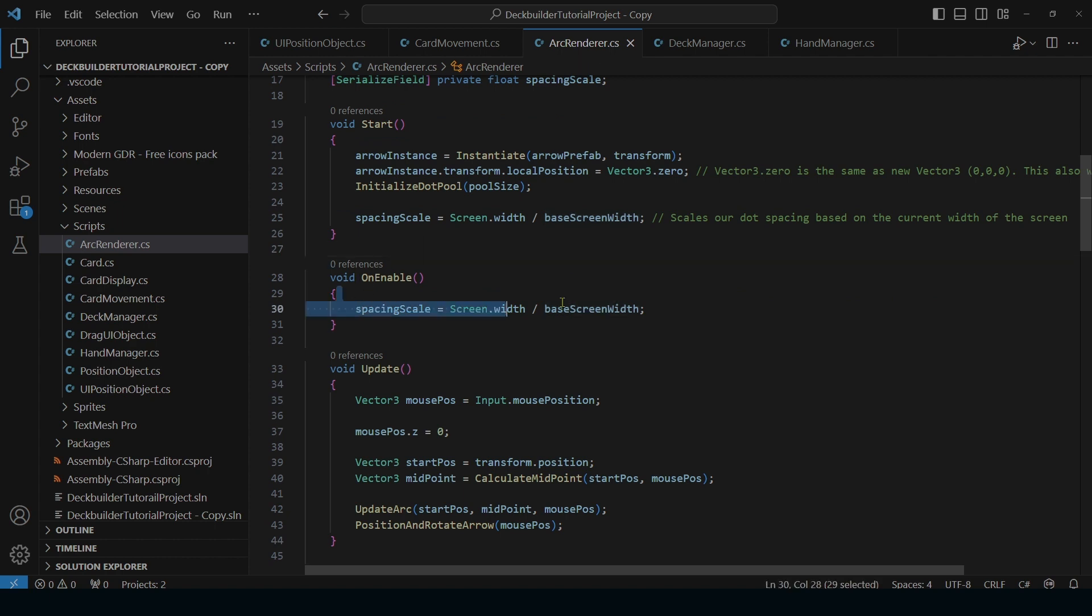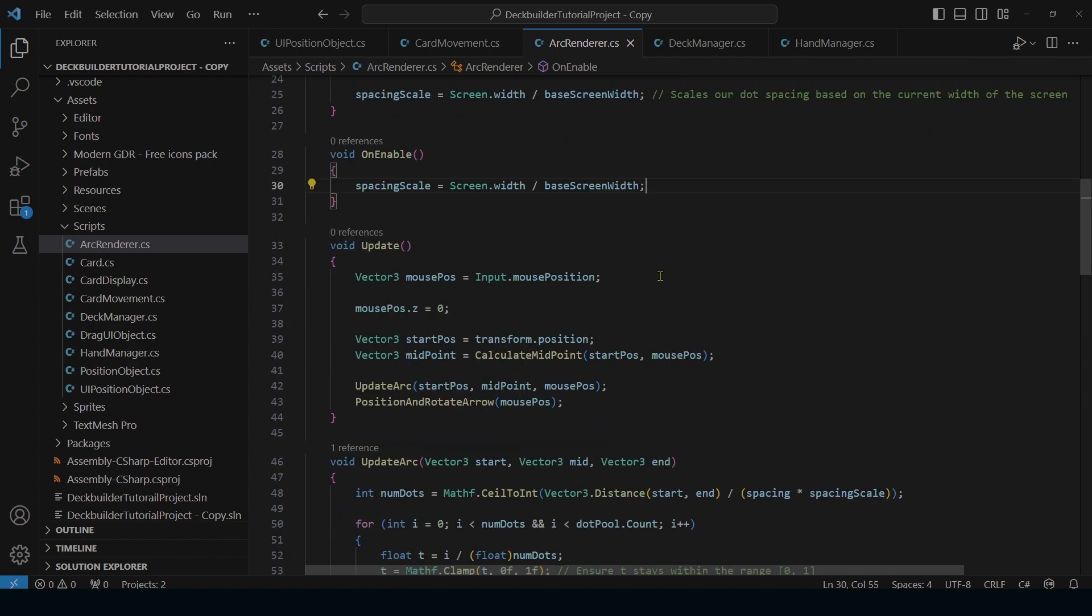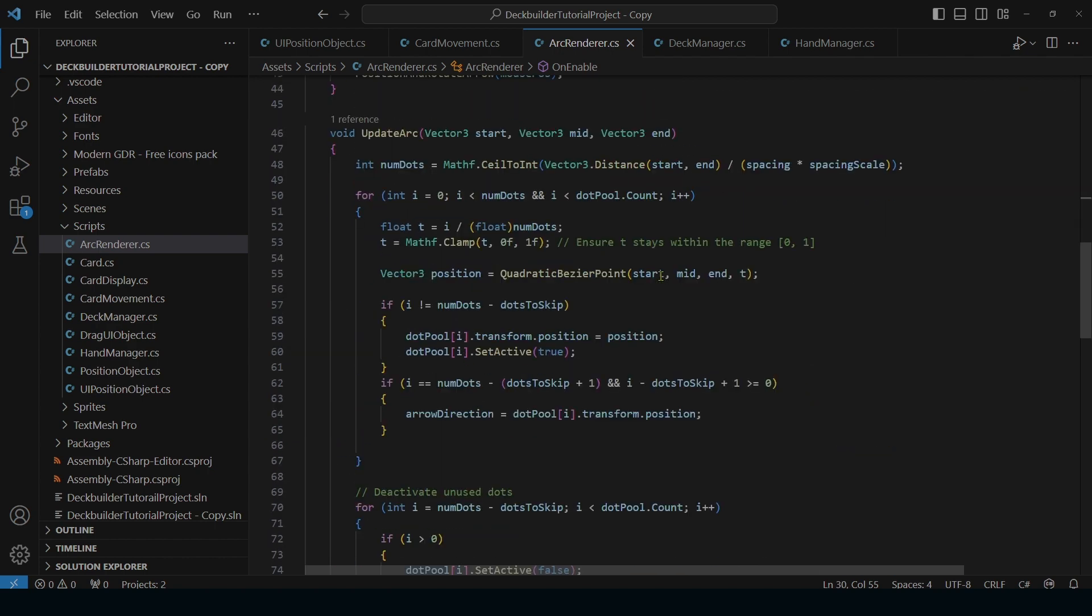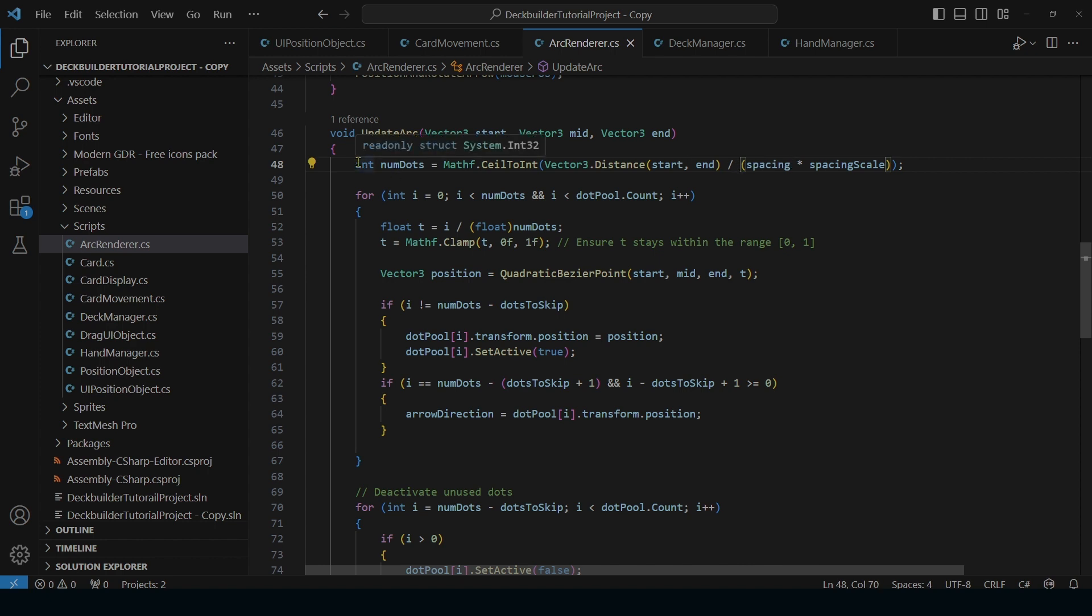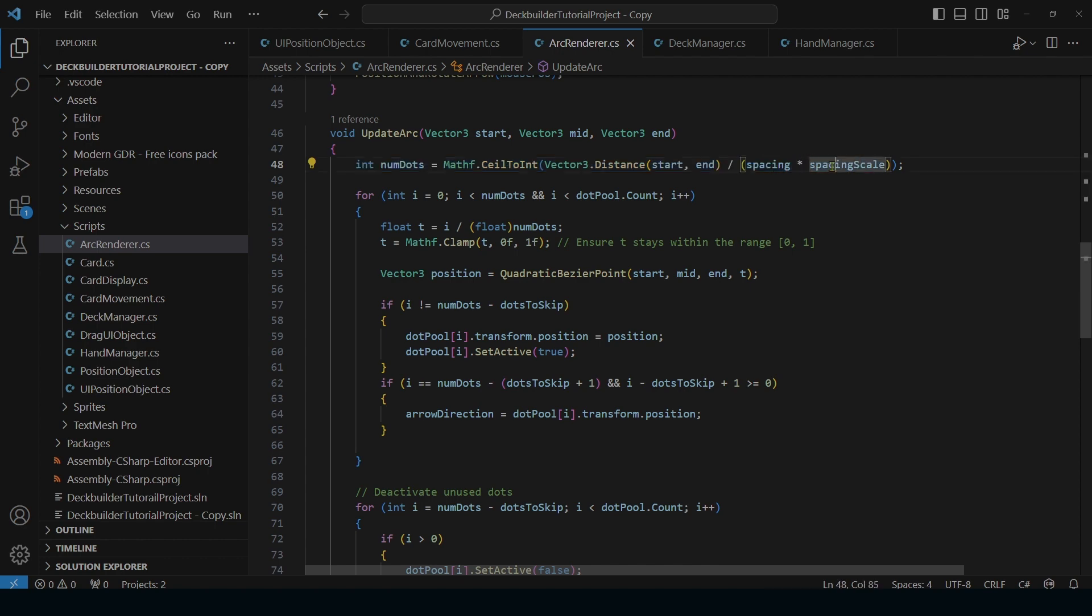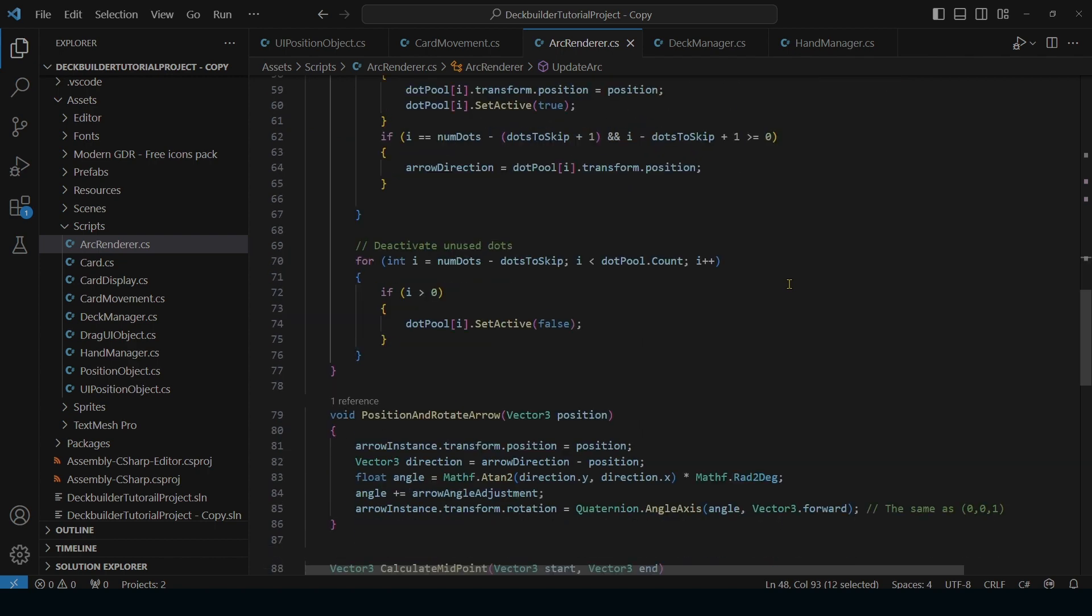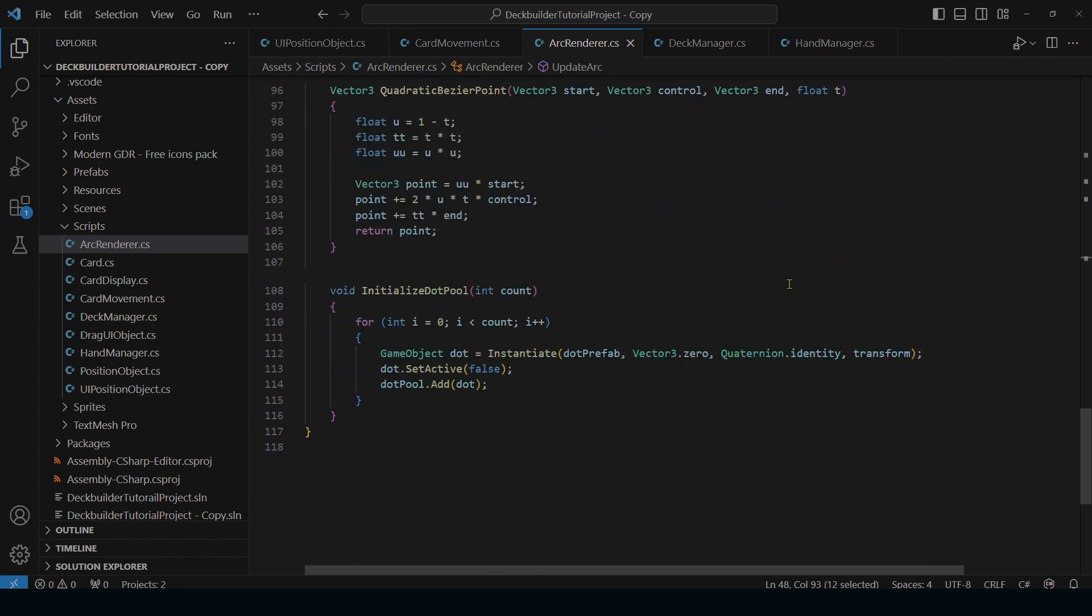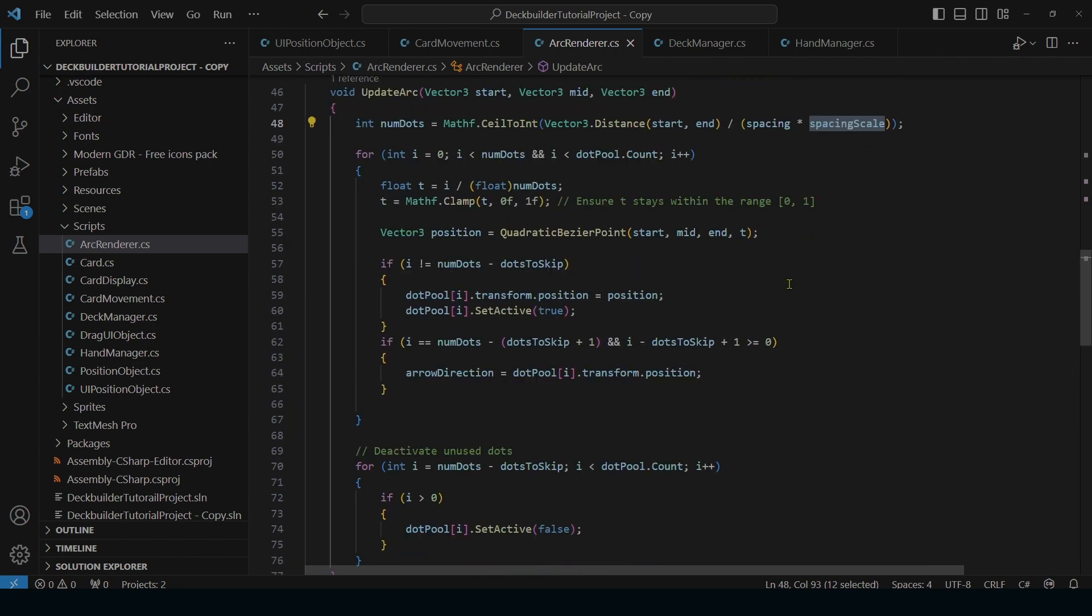And we're also going to be doing it on enable, just in case if the screen resolution changes. So then if we go back down to our update arc, and then we have our number of dots. So this is where we're getting our spacing scale at. So number of dots, and then our distancing is multiplied by our spacing scale. And then that's how we're making sure that our spacing is all set out correctly throughout the entire arrow. It's basically all we needed to do.